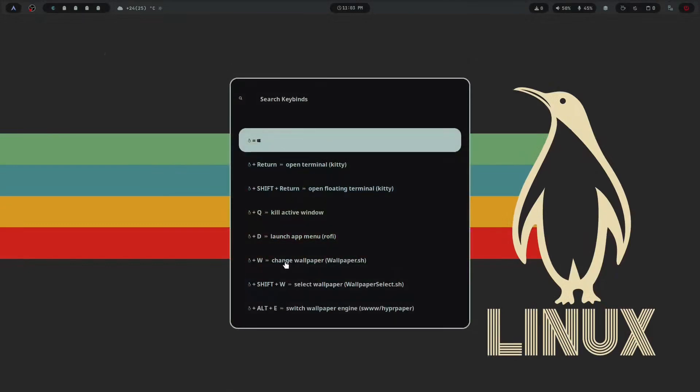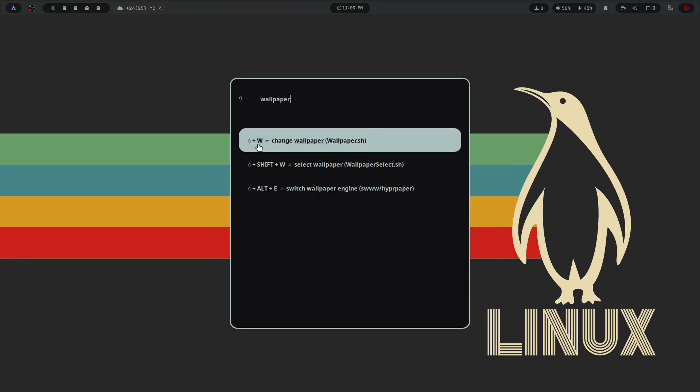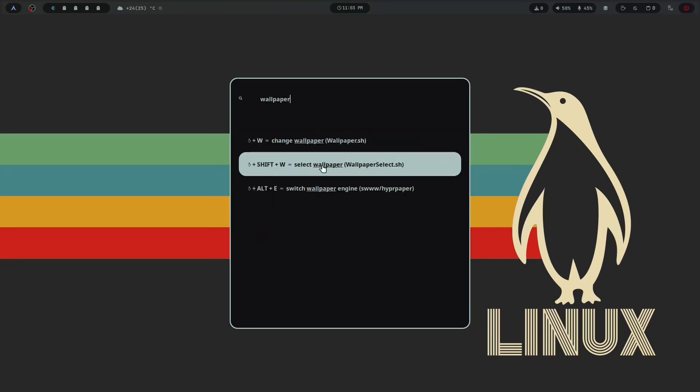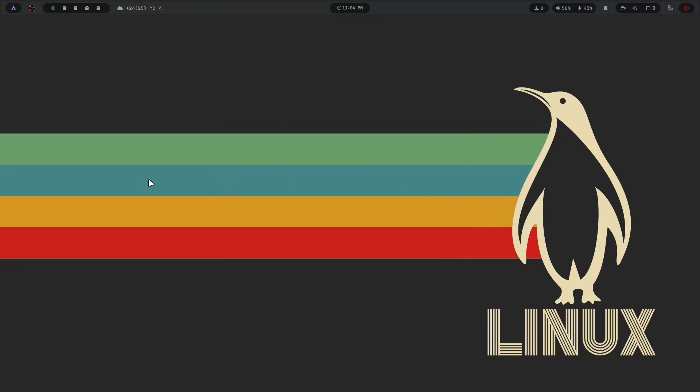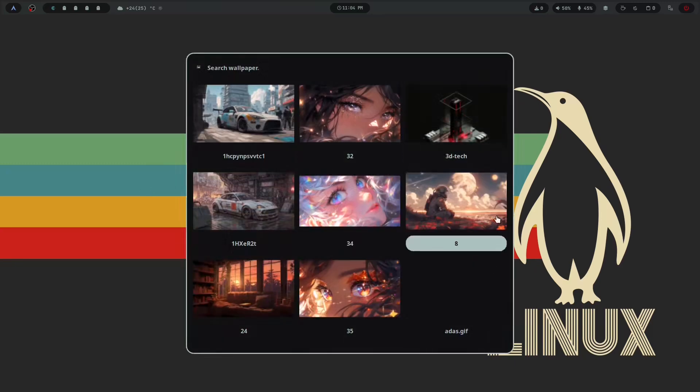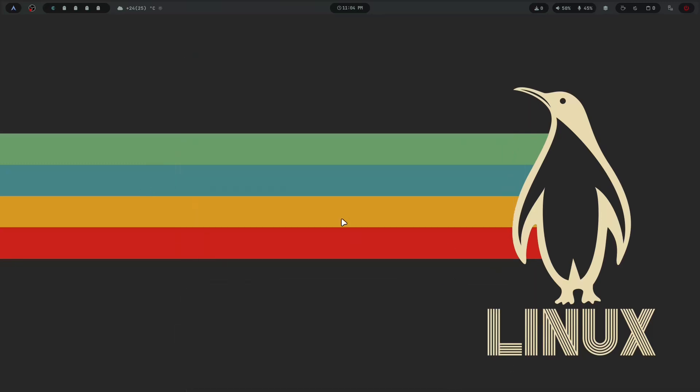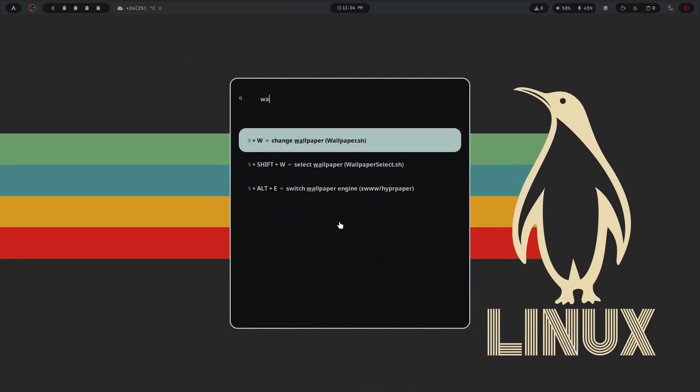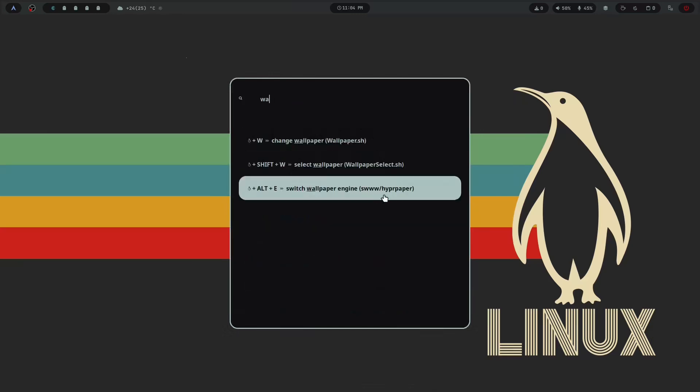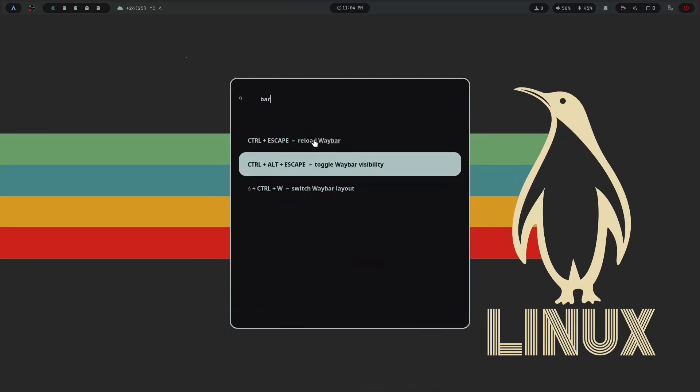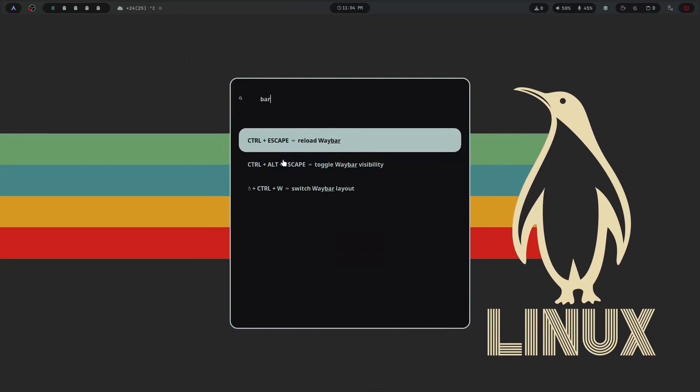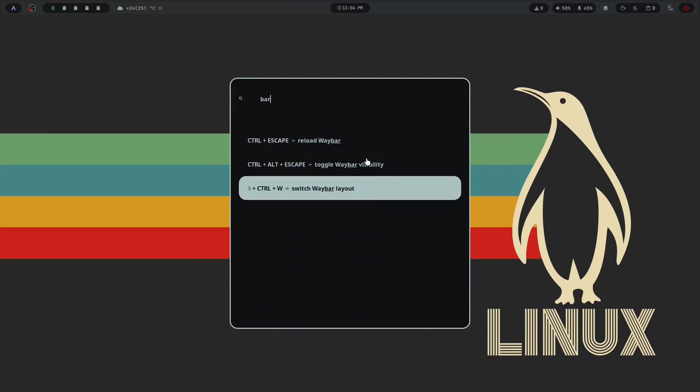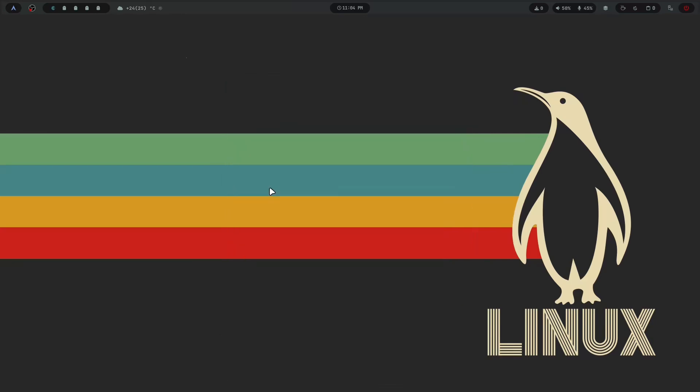After you have successfully installed the config, just press Super Shift H to see all the keybindings. You will find every keybind here. So explore it and I hope you will love my work. Keep supporting and suggesting more features I can add. Thanks for watching.